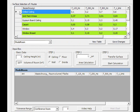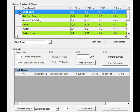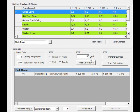Now select your row. Enter your ceiling height and your room volume, as well as your used area. When you're finished, press the transfer button.